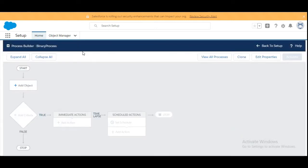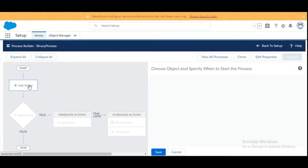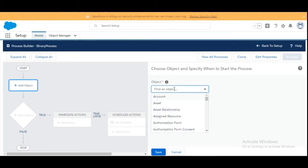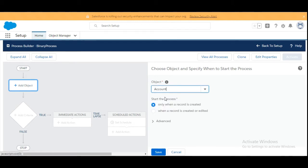The new process builder has been created and we need to add an object as a first step. We are going to add the object as Account because we are making the process builder on the account object. In the options we are going to select 'When a record is created or edited,' then click Save.